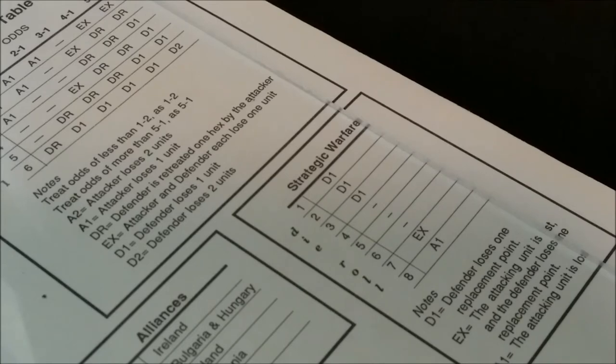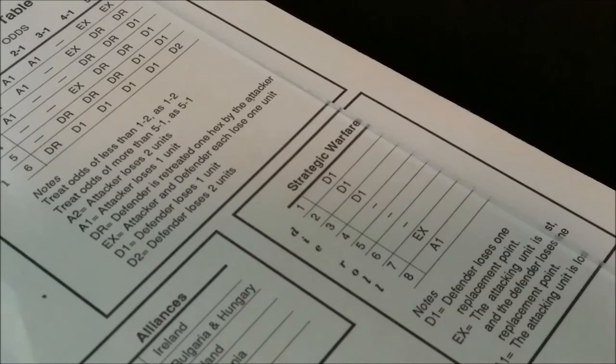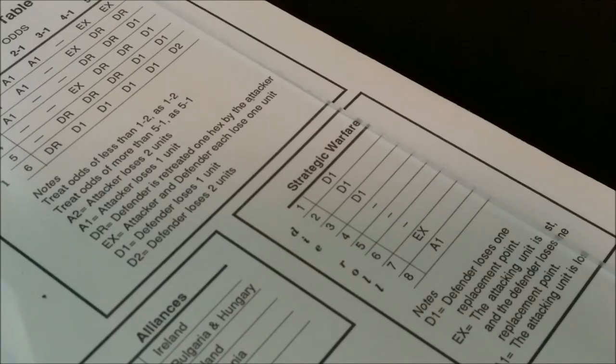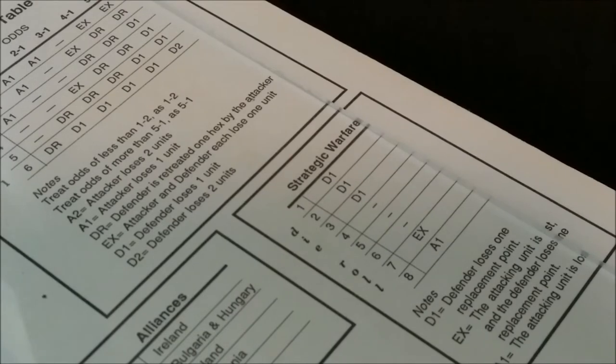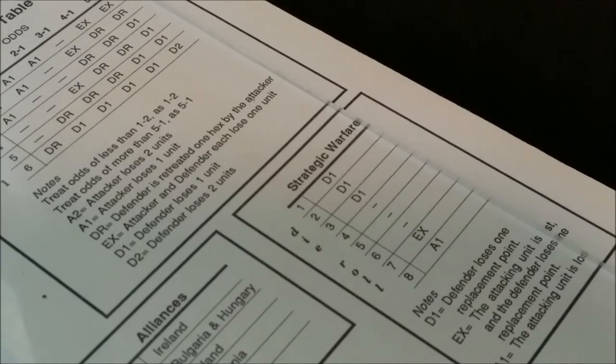Since I only have one subunit in the America box and the Americans have a fleet in that box, I am not going to risk using that subunit on strategic warfare this term.